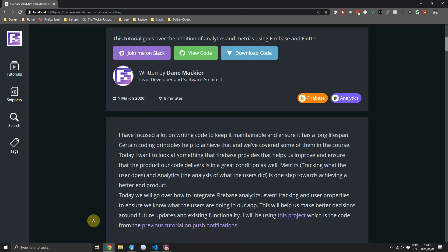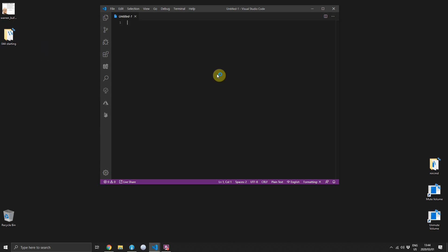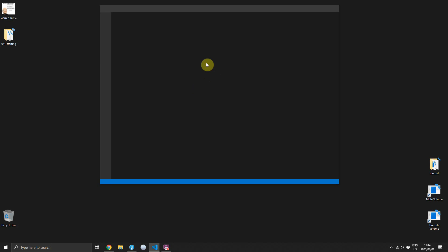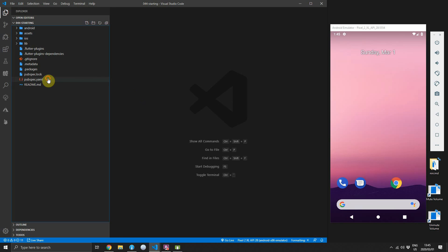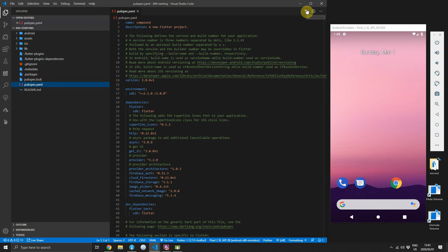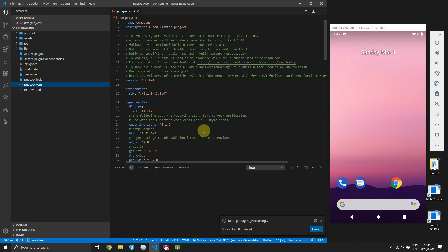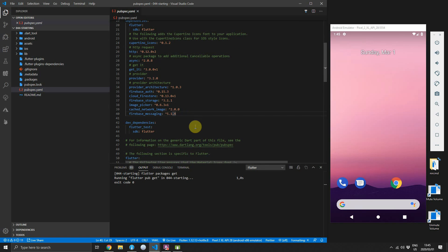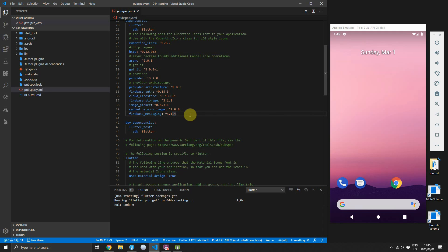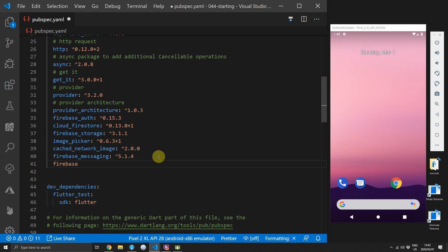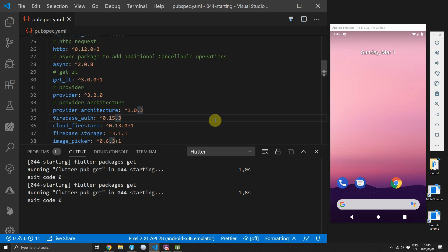Once you've downloaded the code you can open it up in your IDE. The first thing we'll do, as always, is get all the packages for the project. Then we can go ahead and start the implementation of adding Firebase Analytics into our code base. We'll start with adding the package called firebase_analytics and we'll use version 5.0.11.